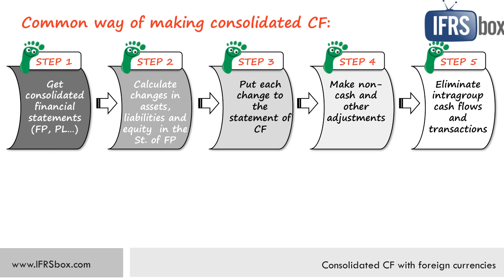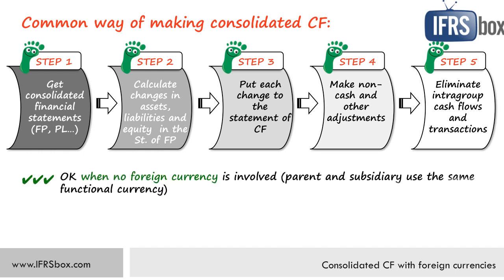Nice and easy method. I must say that in the exams this method is usually examined. Now this method is okay but only when no foreign currency is involved. In other words, parent and subsidiary use the same functional currency. So if you operate in the UK and have a subsidiary in the UK, then use this method and you'll be just fine.